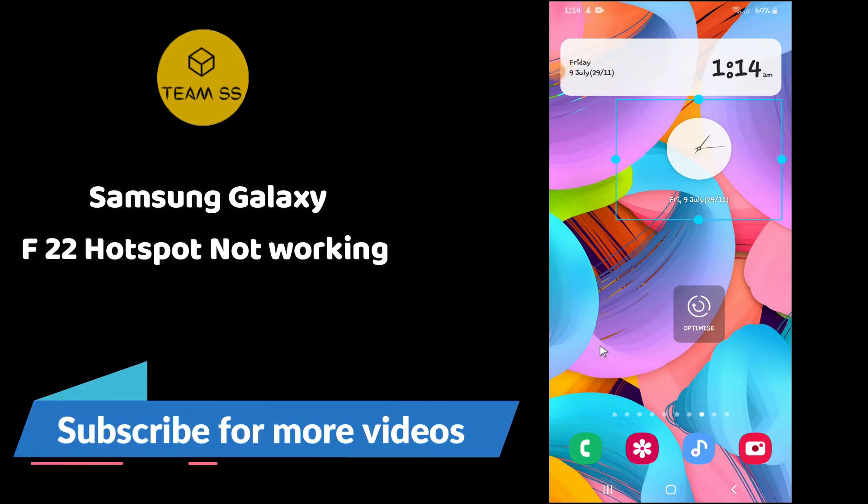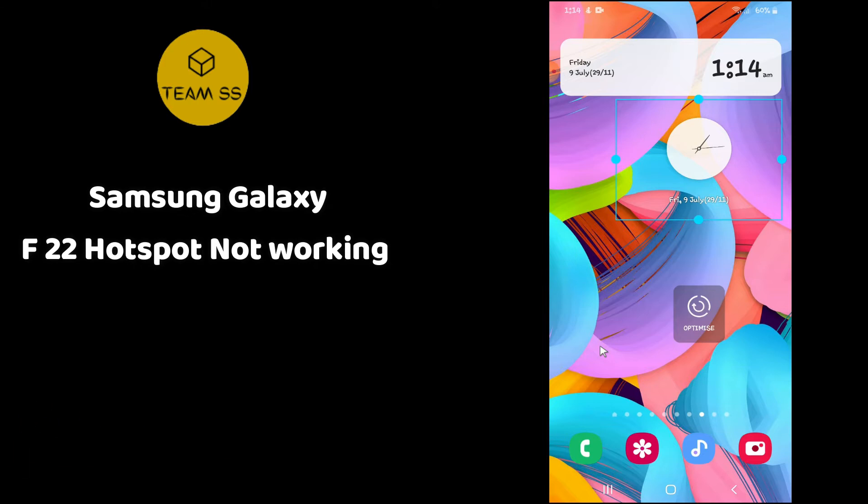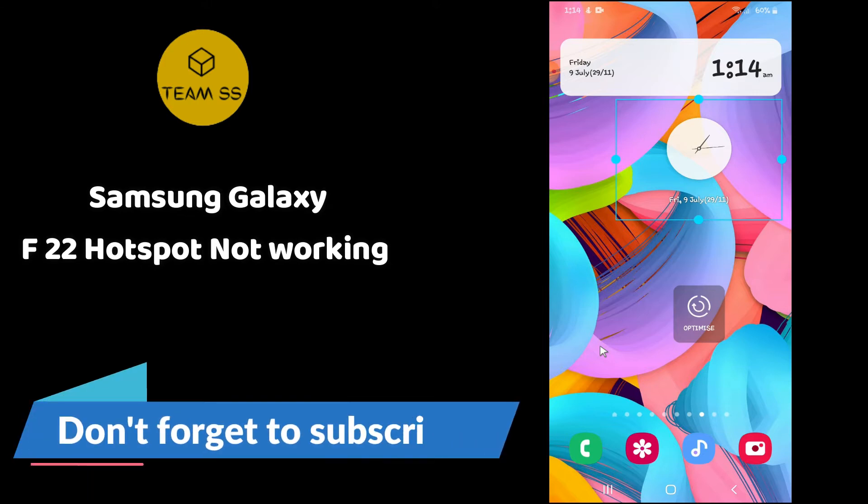What is up everyone watching the Universe channel. In this video, I will show you how you can fix the hotspot not working or not connecting problem in Samsung Galaxy F22.